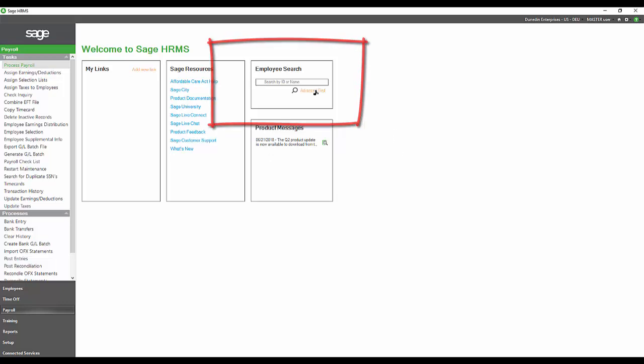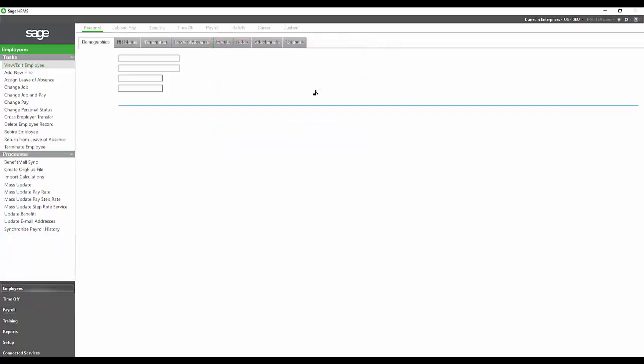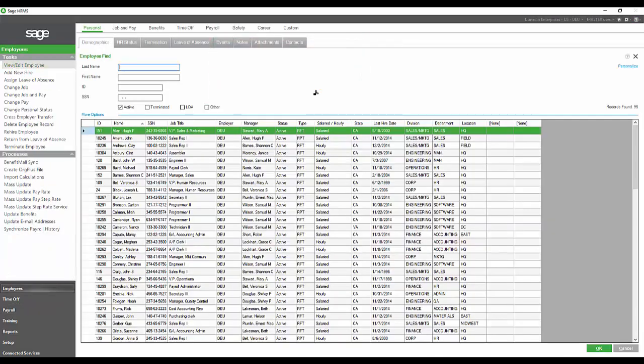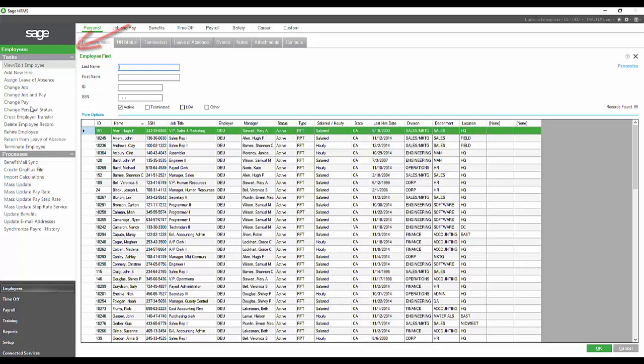We have the Advanced Find that will bring you into a list of employees. You can also get there by going to Employees and View Edit Employee, but I like the Advanced Find. It seems to be a much quicker option.